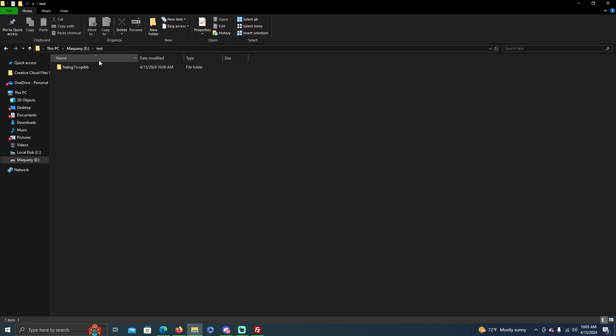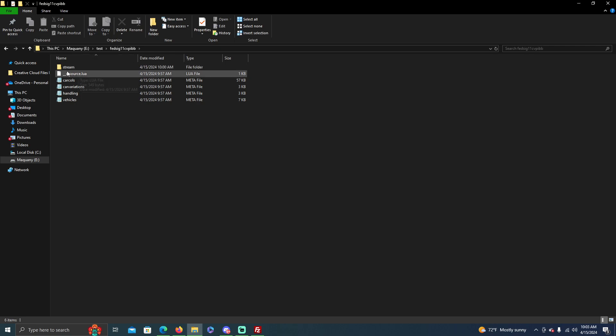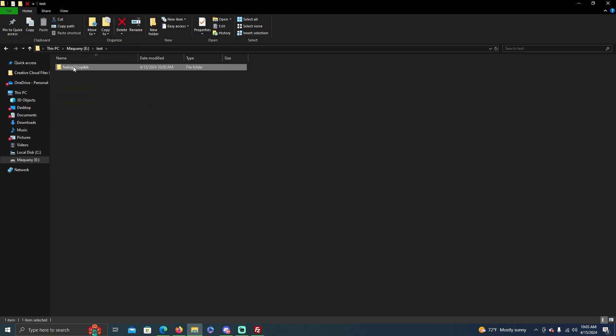Okay, so this is our folder with our vehicle in it. I just have a test folder, yours might be different or whatever, but this is your vehicle file here, your stream, all that good stuff.